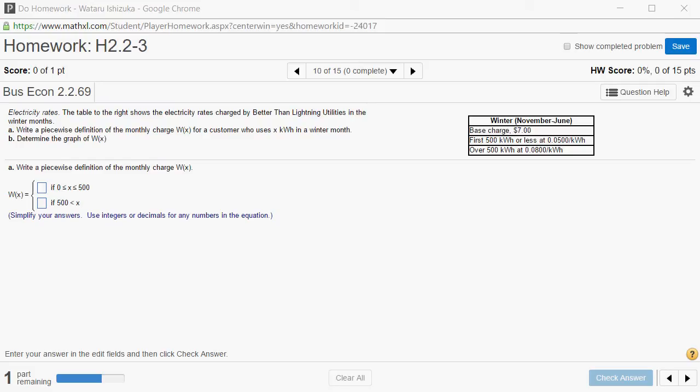Alright, let's look at homework 2.2-3, problem number 10. So based on this given information, we want to come up with this piecewise defined function. Let's do that.